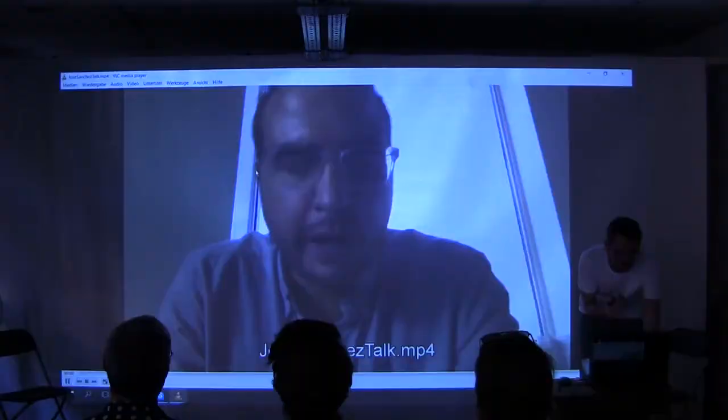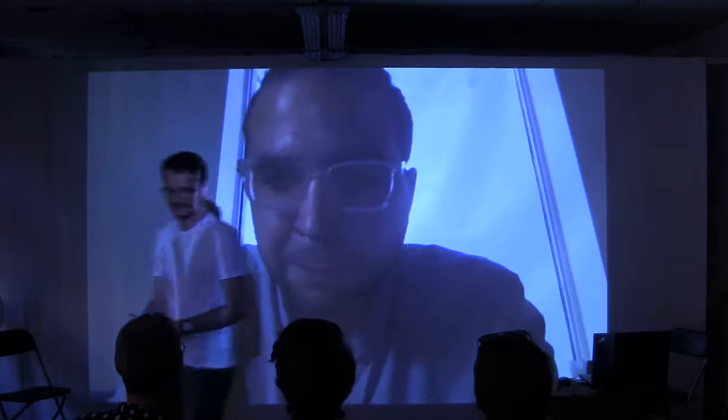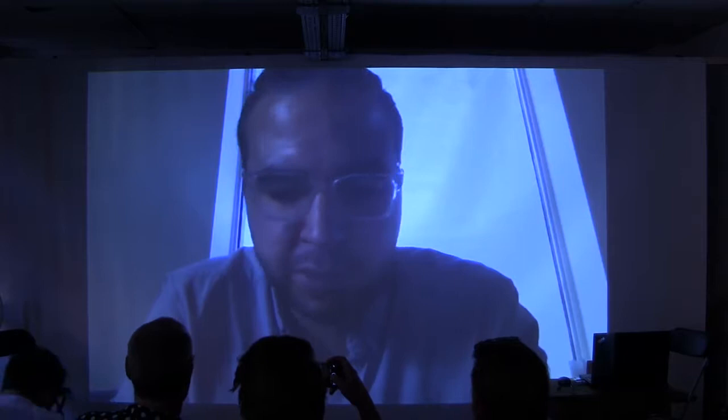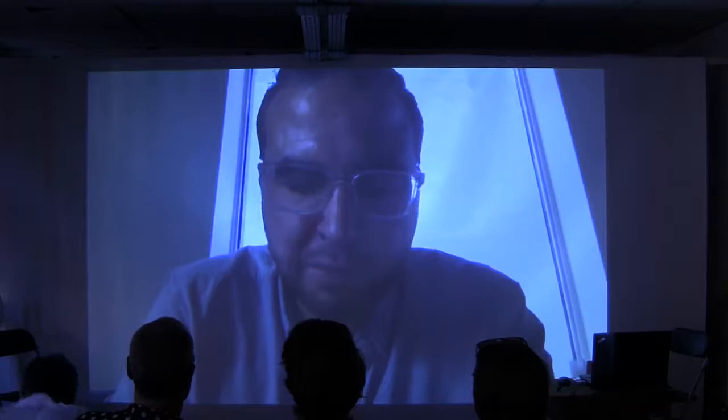Hi everybody. It's a pleasure to be here, or not to be here. I want to thank Daniel for the opportunity to present even in this forum, and I do apologize for not being able to be there. Unfortunately, I had another commitment at the same time, so I hope that this video serves for the purpose.